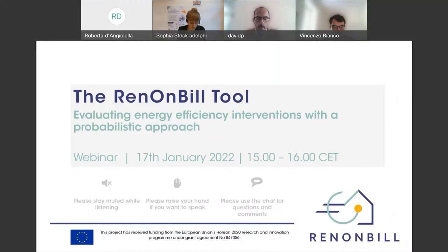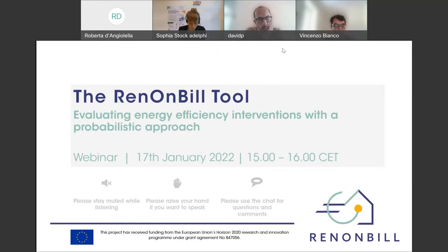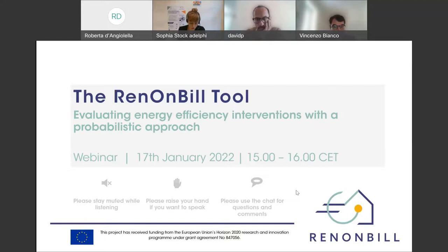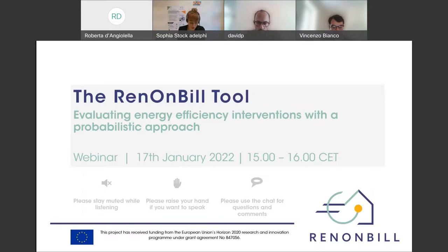Before introducing my colleagues and looking at the agenda, I'd like to briefly point to today's netiquette. Please stay muted while listening to webinar inputs, but if you want to speak up — which we very much encourage — please use the raise hand function. You can find it behind the reactions button, the little smiley in the bottom toolbar. We'd also like to encourage you to use the chat function in the bottom right corner for any questions or comments.